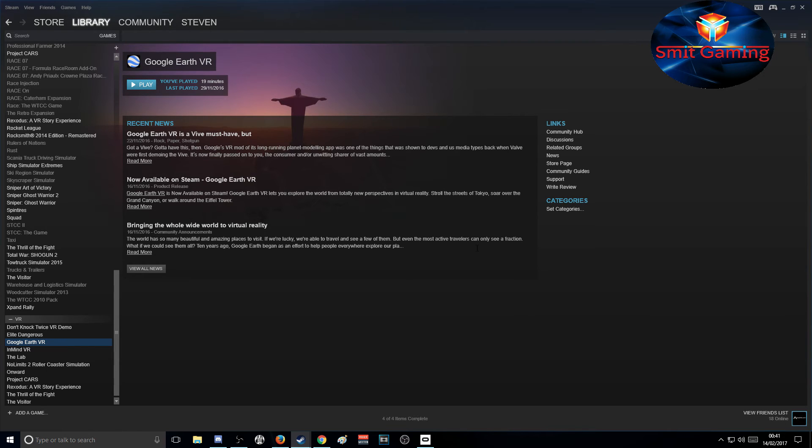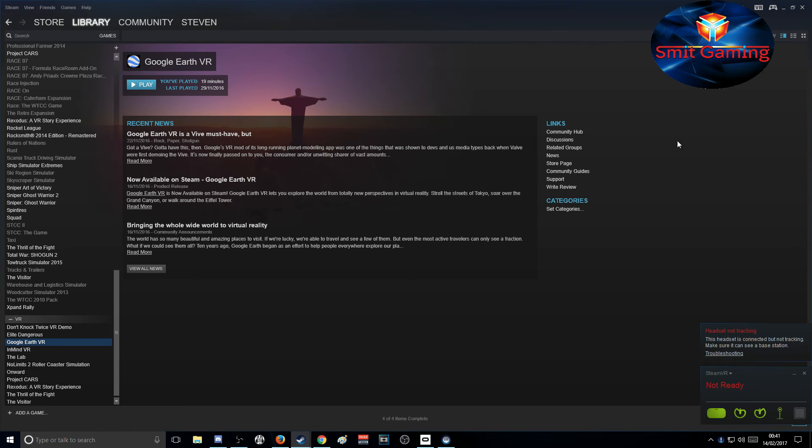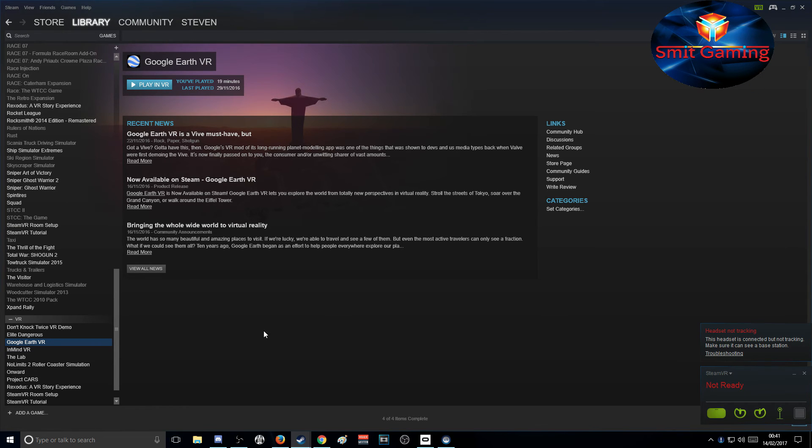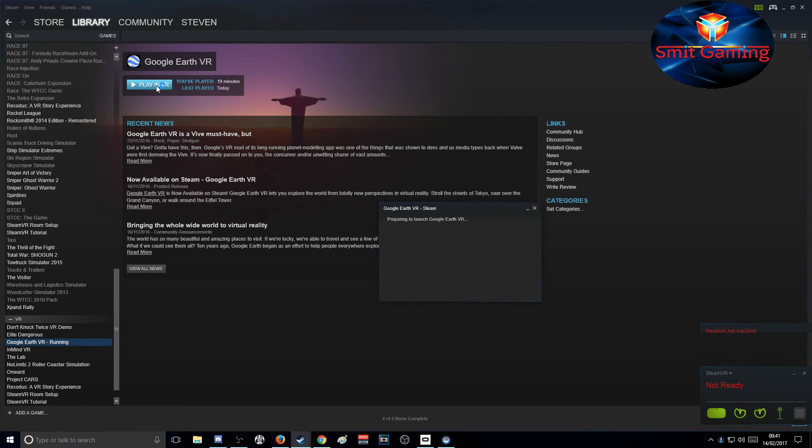Here we are back in Google Earth. Just click the VR button up here. It's ready, it's just sitting there. Just click Play in VR and put your headset on.